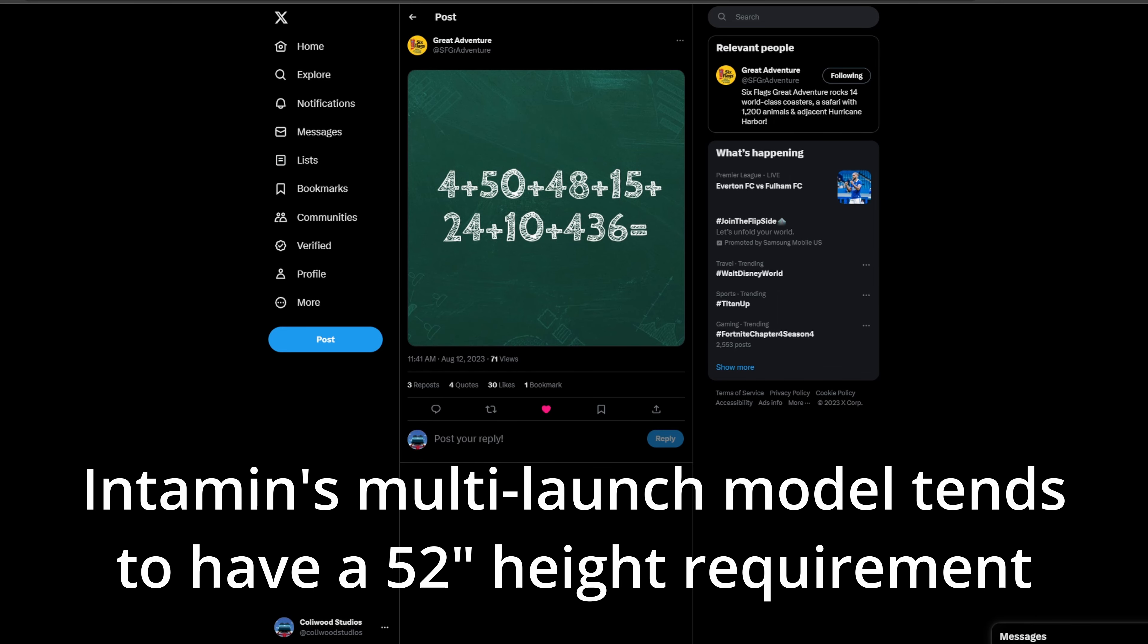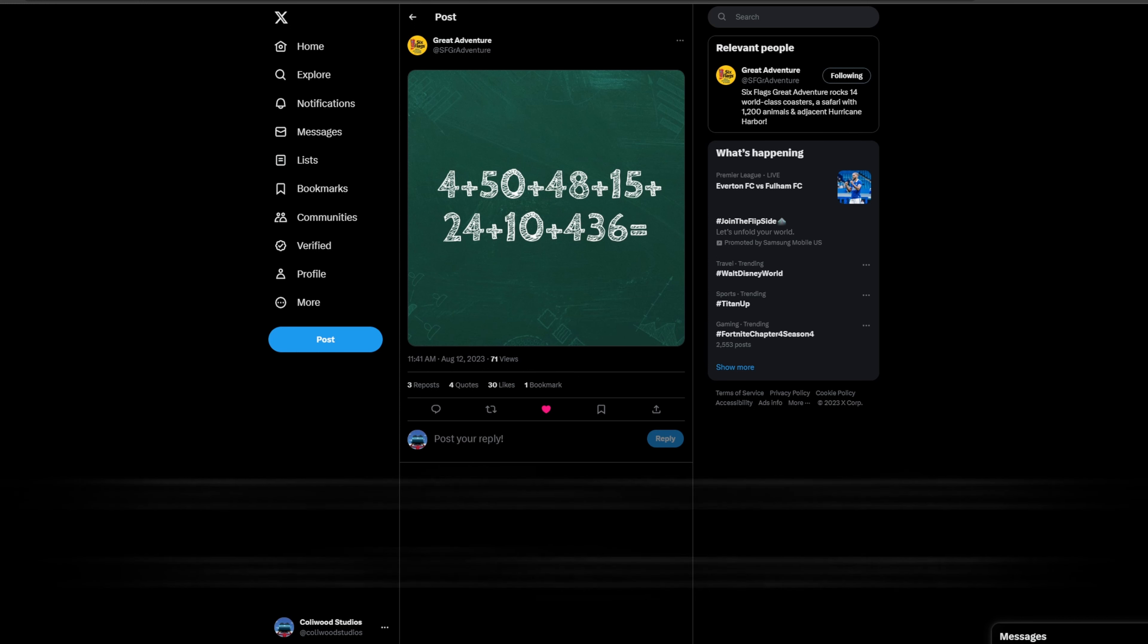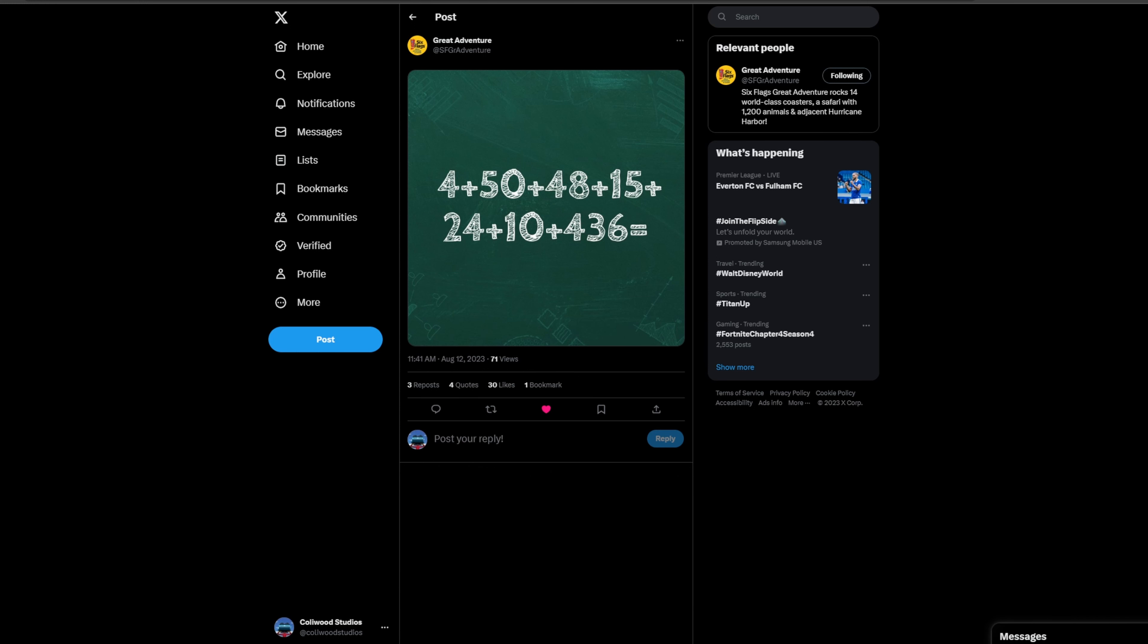But that's definitely a possibility as that's the only number I could really see it representing. 15 would be 15th coaster. Great Adventure currently has 14 operating roller coasters so this one would be the 15th.